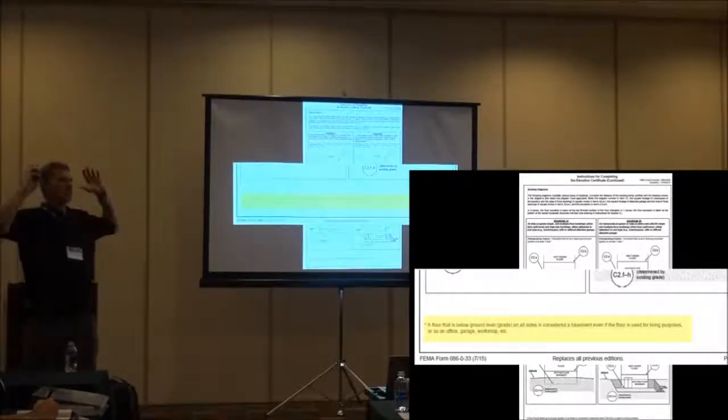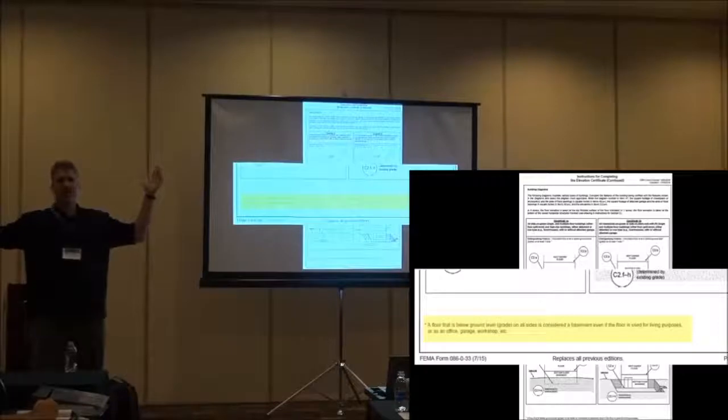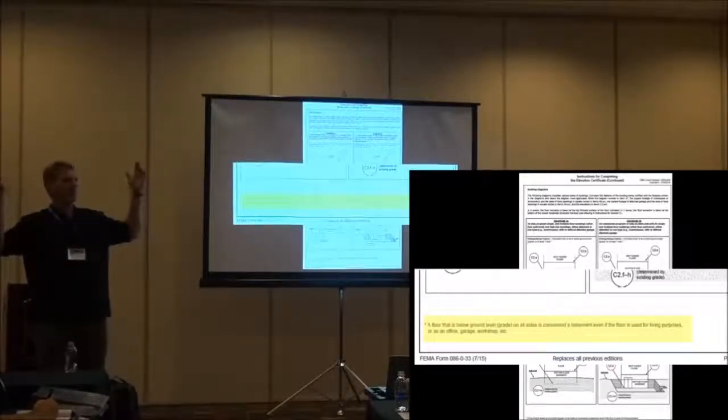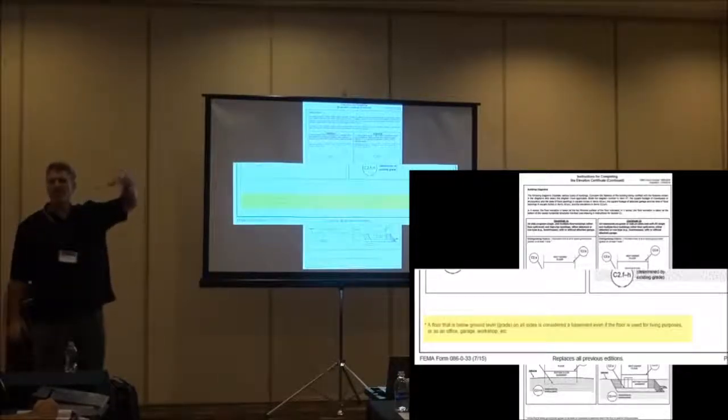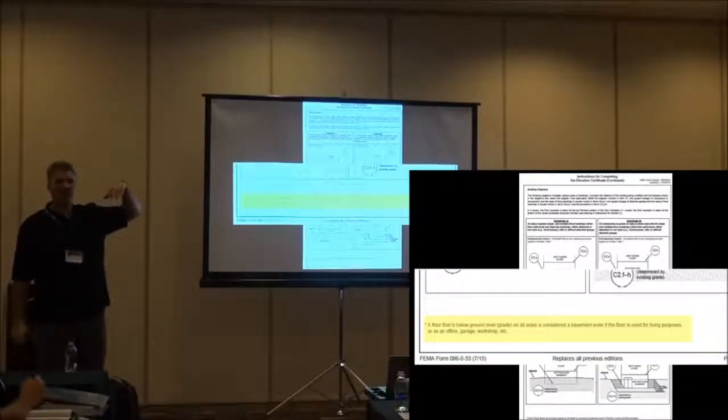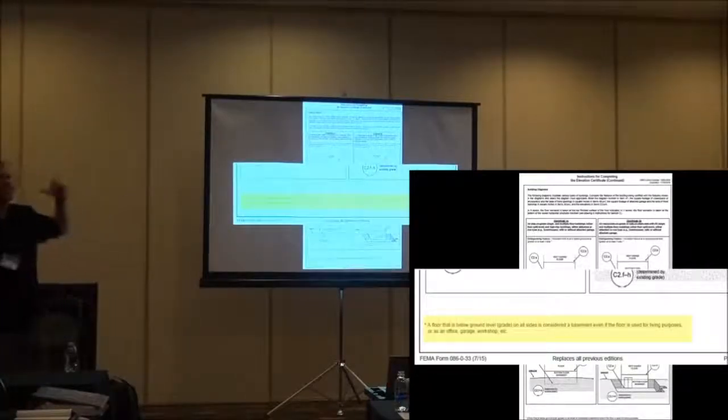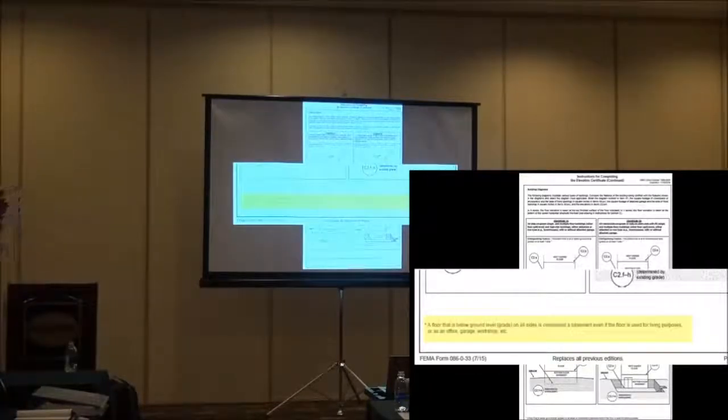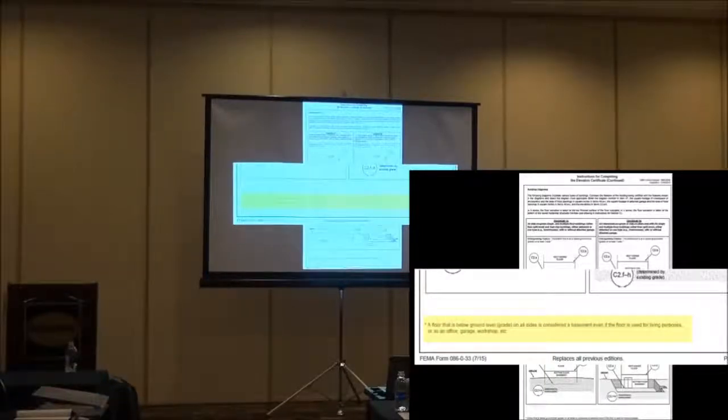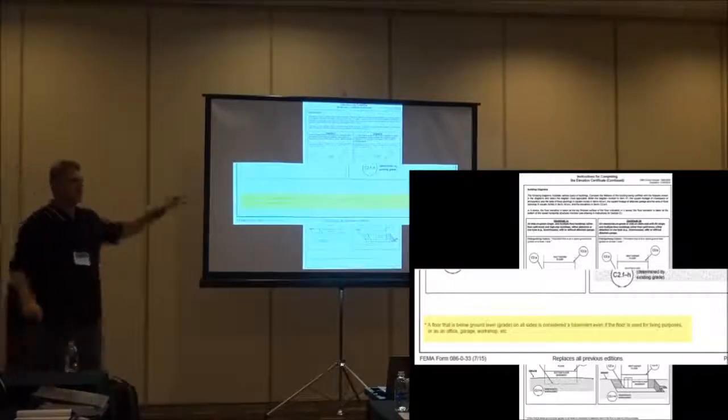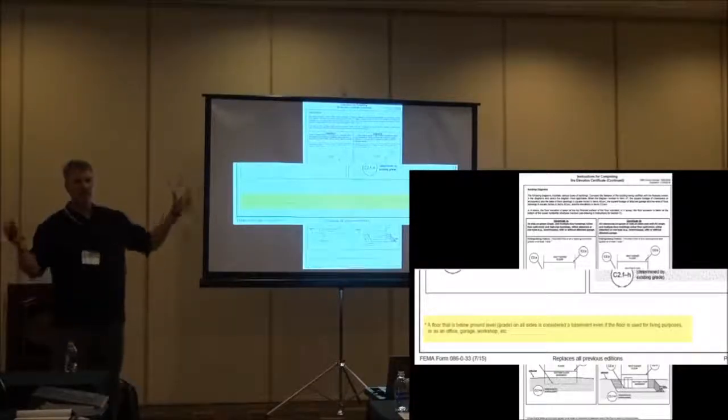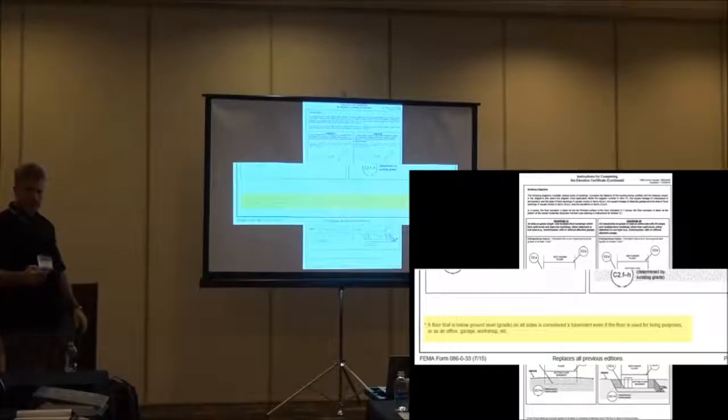The takeaway from this is keep in mind the basement doesn't always have to be that old, creepy storage place within your grandma's house with one single hanging light bulb that smelled old and musty and you never wanted to go down there. Not that I'm afraid of basements right now. But the idea is keep in mind the basement isn't always storage. It's not always what you think it is underground. There are different parameters that could define what a basement actually is.